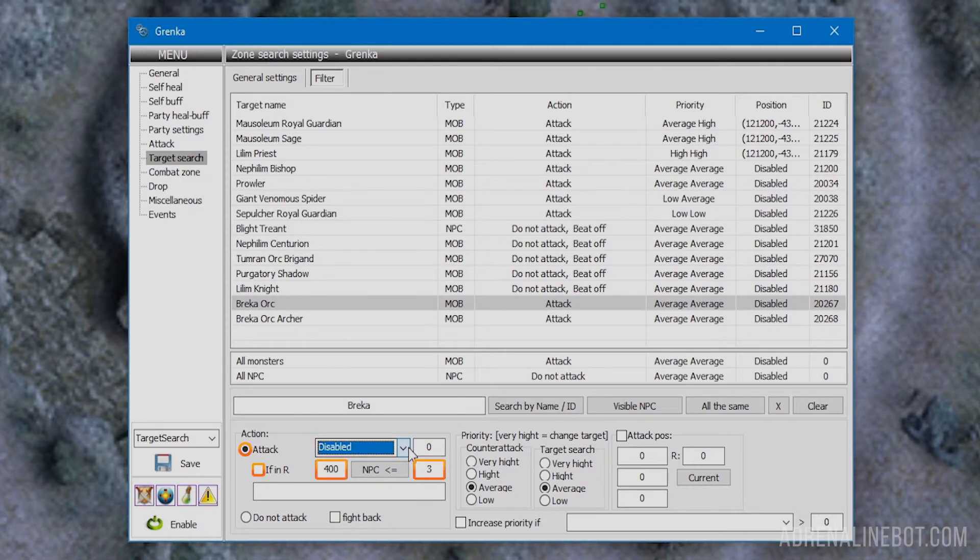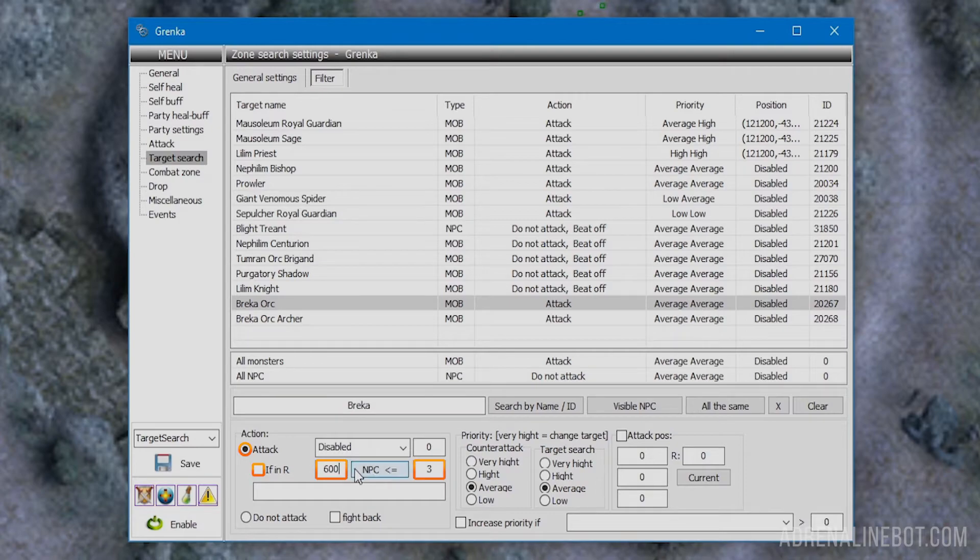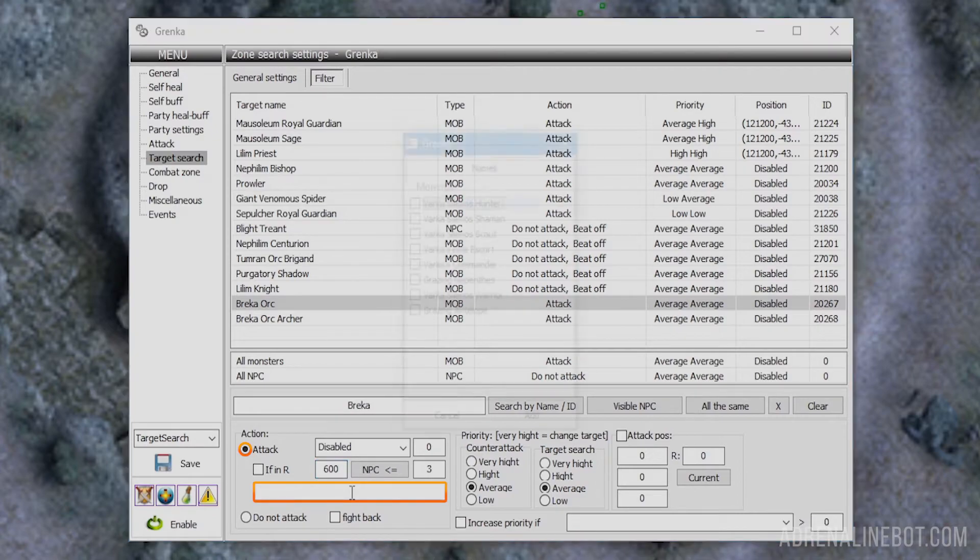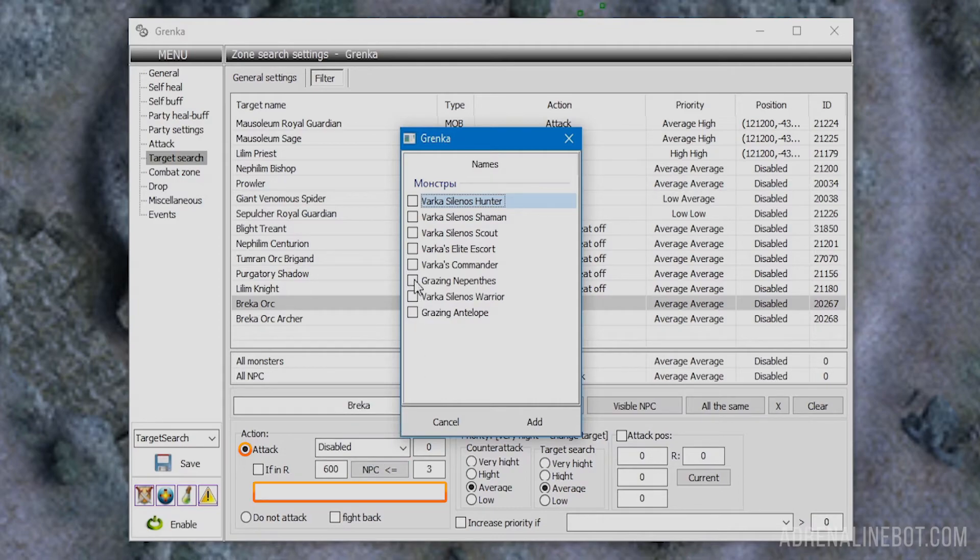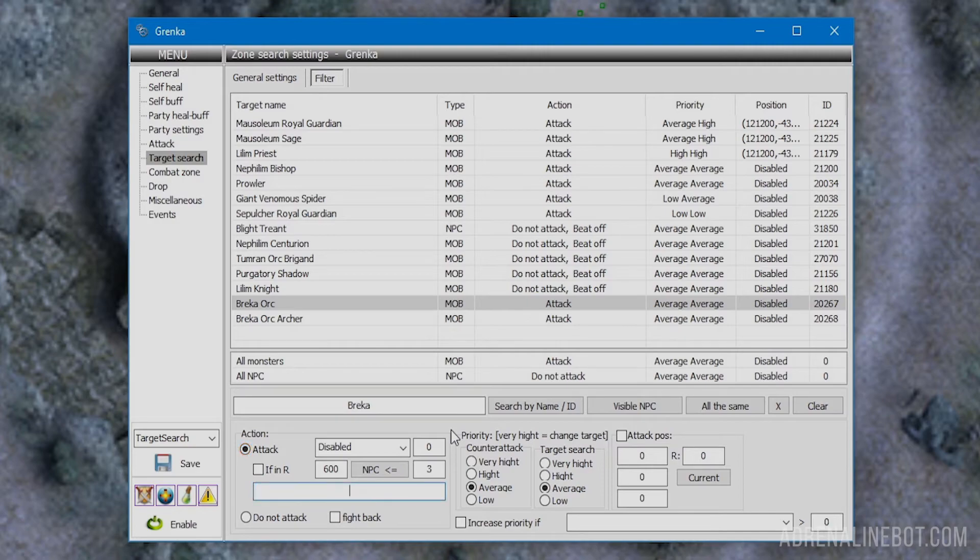If in radius: this setting allows creating a check for the number of mobs and NPCs close to a potential target. The check distance can be changed, as well as the comparison sign. There's a field below where you can enter specific names of targets to be checked. Otherwise all targets will be taken into account. For convenience, you can double-click and mark the necessary ones. You can set up ignore or priority for groups of mobs with this check.